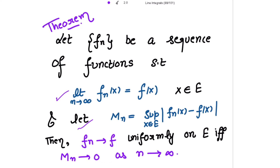First, suppose that fn is converging to f uniformly on e; then we have to prove that Mn tends to 0 as n tends to infinity. Then we prove the other way: if Mn tends to 0 as n tends to infinity, we show that fn converges to f uniformly. Since it is an if and only if, it is a two-way proof.